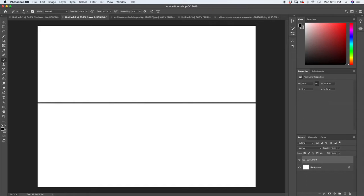Once we have our horizon line, let's decide where our vanishing point is going to be. In this case, let's put it about in the center of our image. Now that we have our vanishing point, we can start drawing our guidelines.